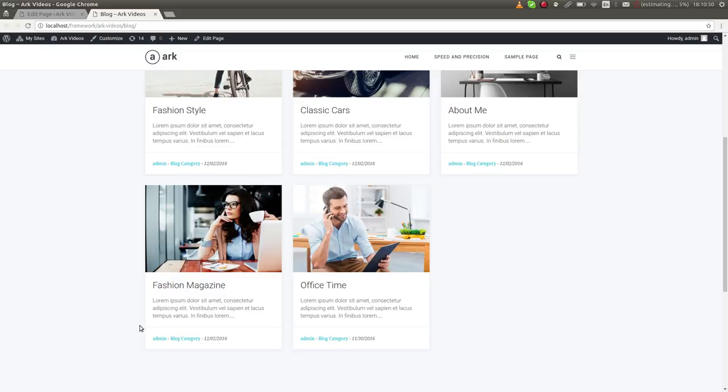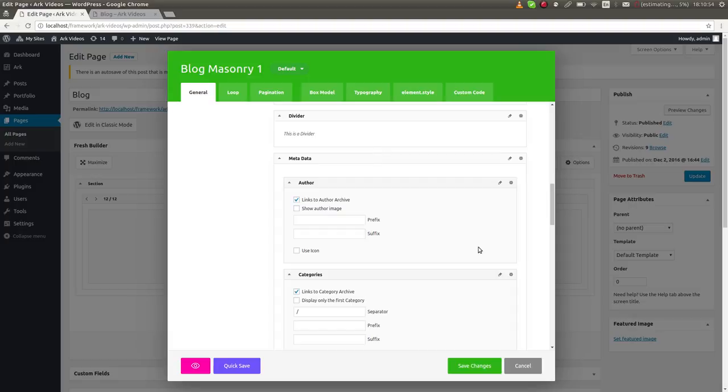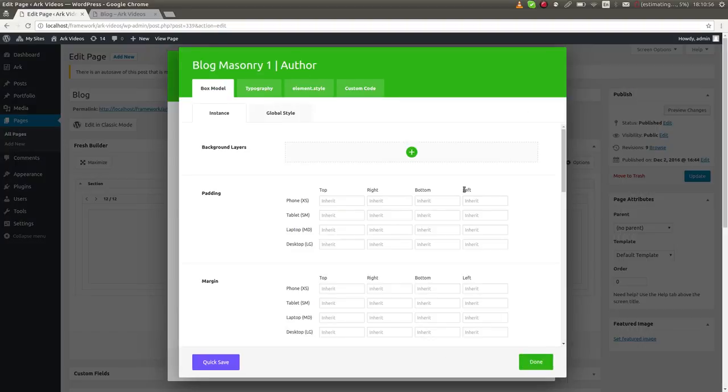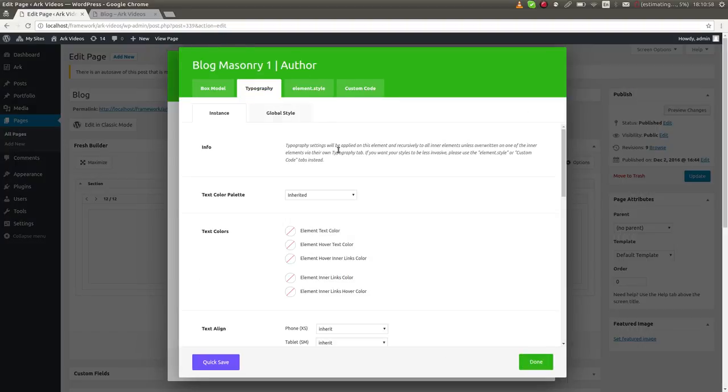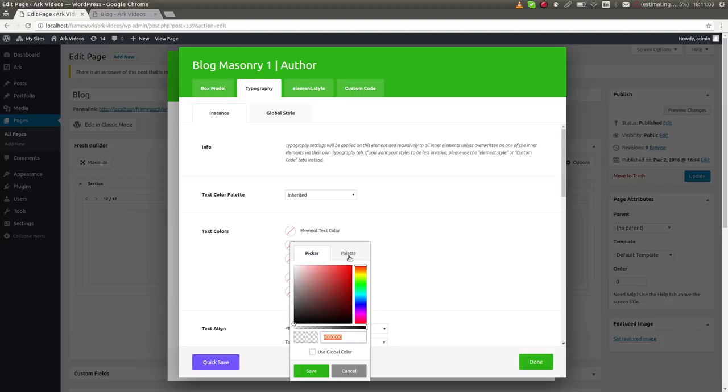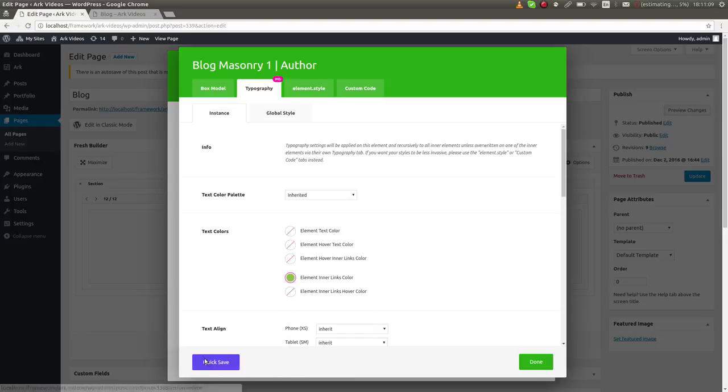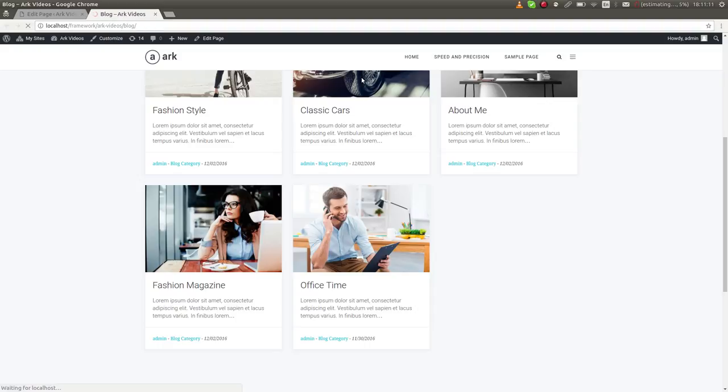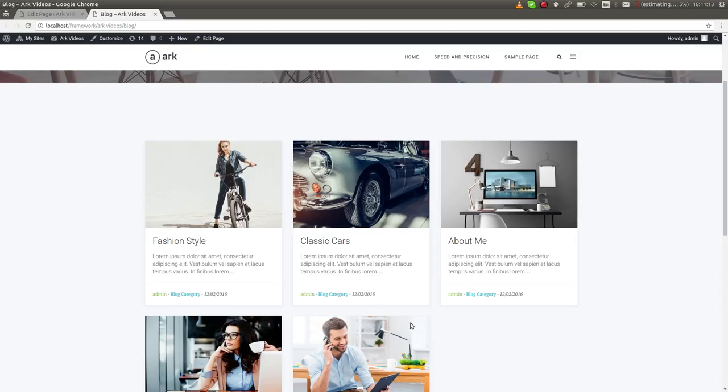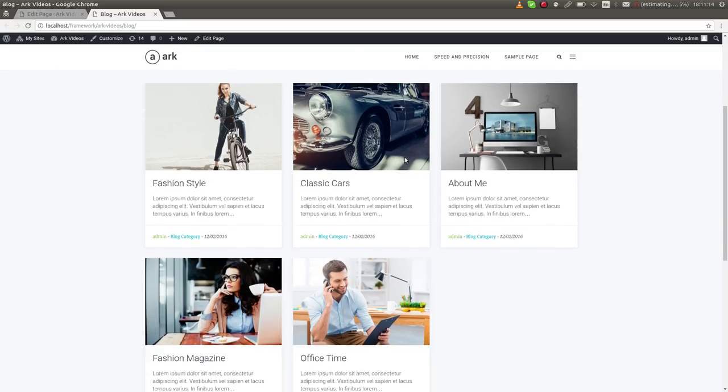And as you can see, the author is here. I can even change the color of the author. It's here in advanced tab. I'll click typography. Since it is a link, I need to set element inner links color, and I will choose something nice like, I don't know, this green. Hit a quick save, and all authors are green.